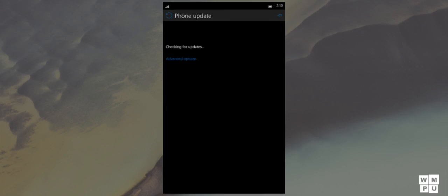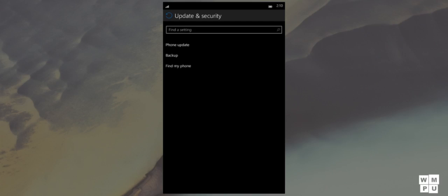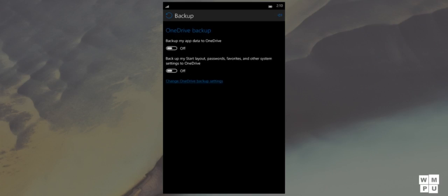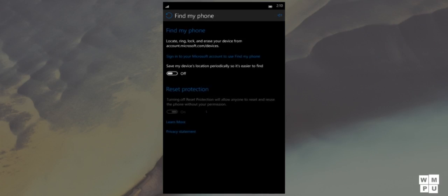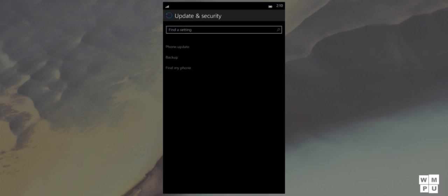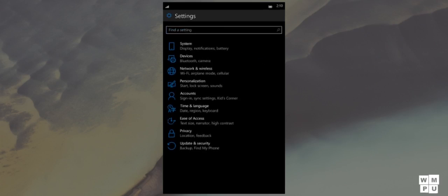In network and wireless, we now have a data usage settings, which allows you to see how much data you have consumed and its related settings. Unfortunately, it doesn't seem to show either of those from me.